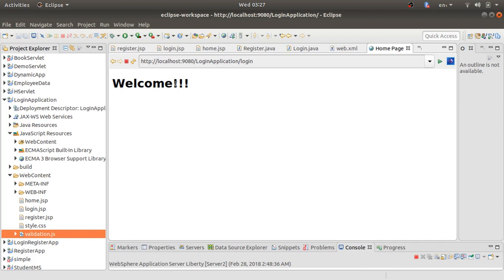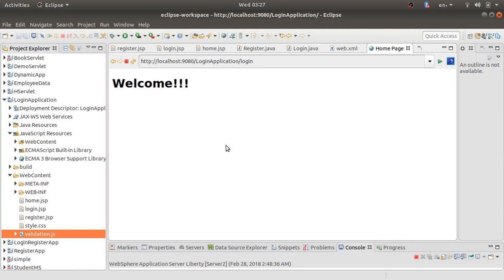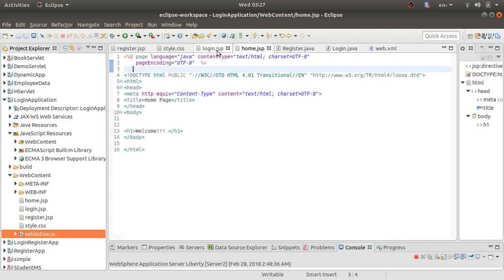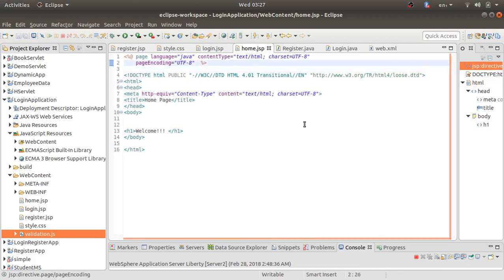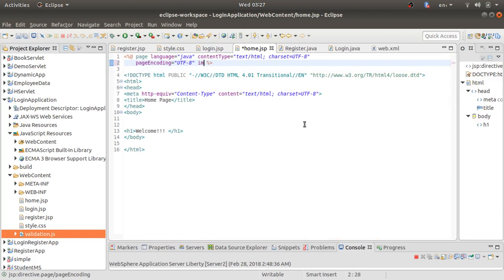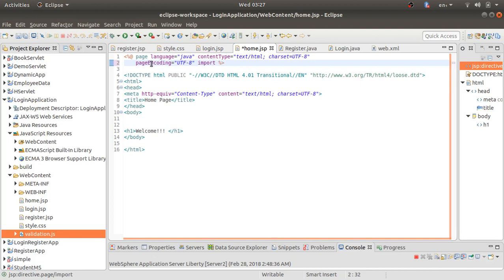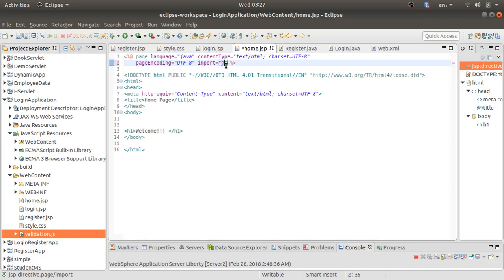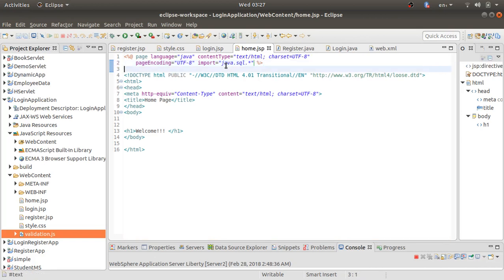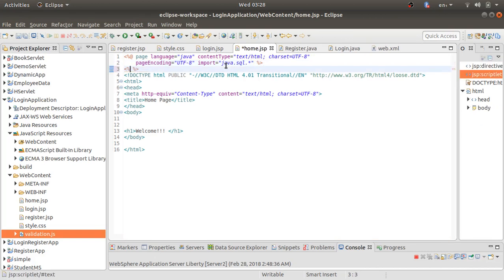We're getting the home page because home.jsp currently only returns the 'Welcome' statement. Now I want to display all the information stored in the database in table form, so we'll edit home.jsp. First, I'll import the java.sql package at the top using a page directive: import="java.sql.*" so all SQL packages are imported.